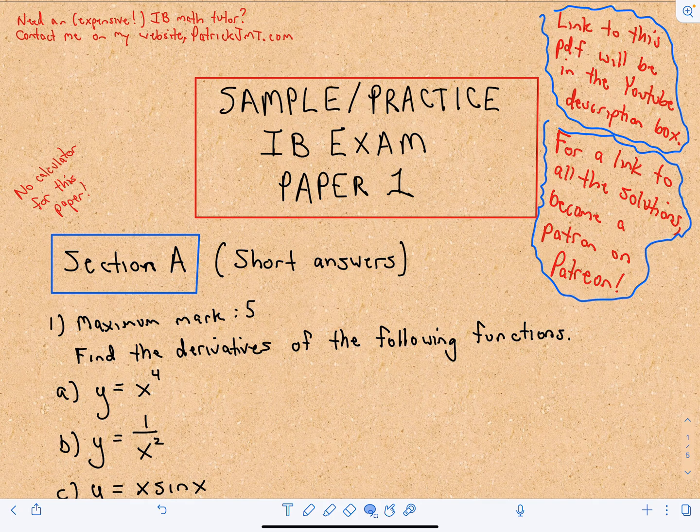I'm going to go through two papers — there's Paper 1 and Paper 2. In Paper 1 you don't use a calculator, and I'm going to work through the examples in Paper 1 first, and then after that I'll move on to Paper 2. So if you are interested in the IB math exam, you may want to take a look at these videos.